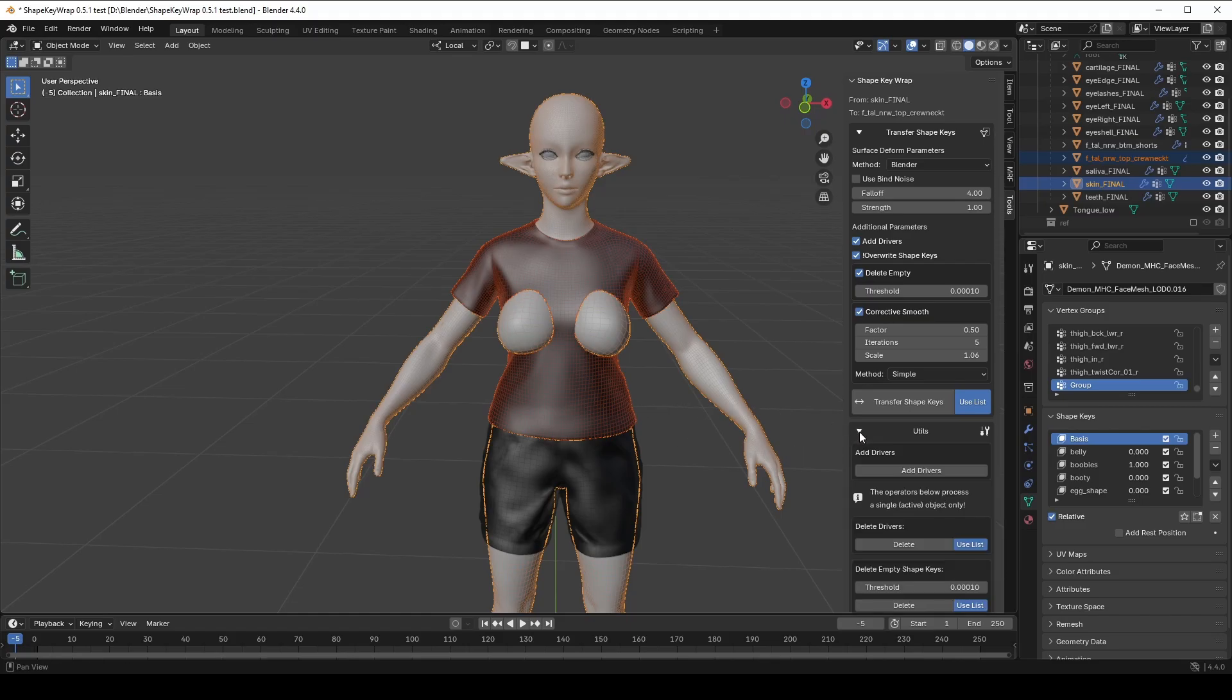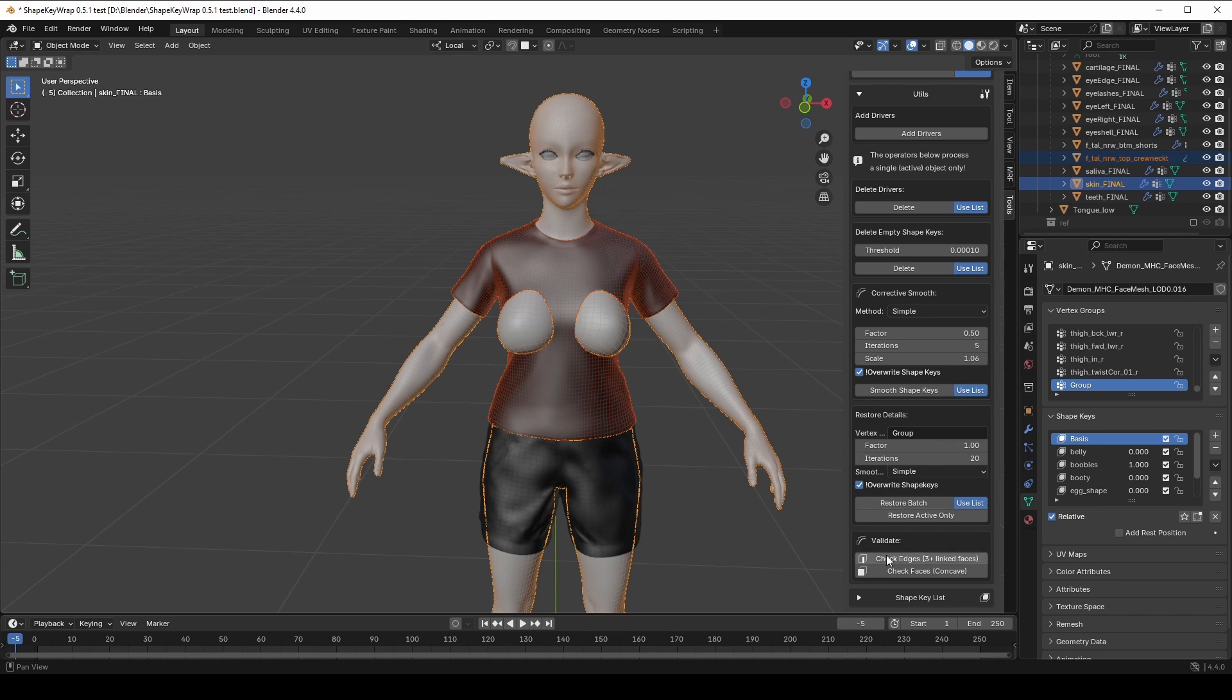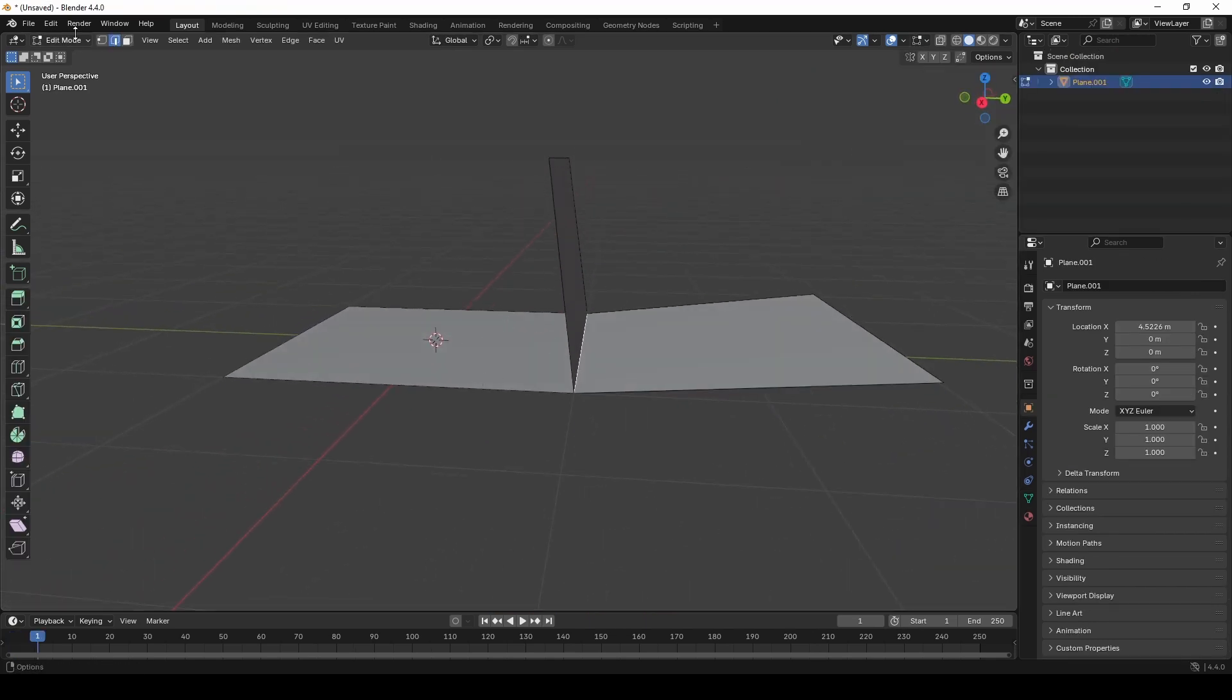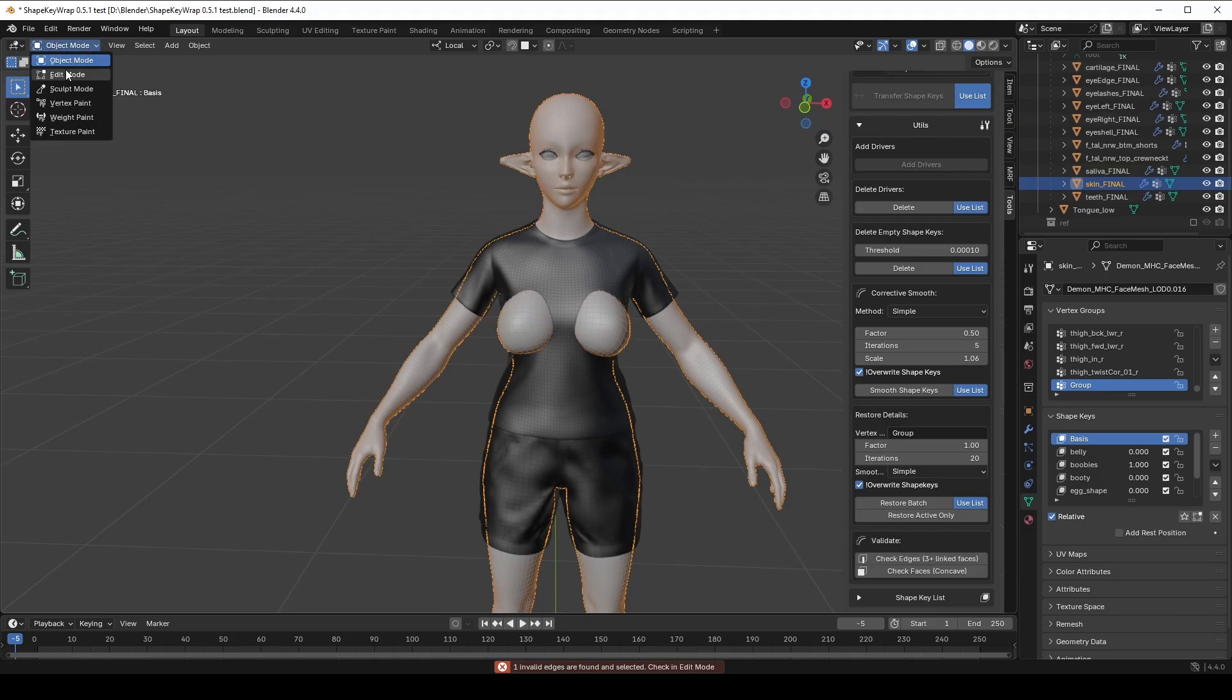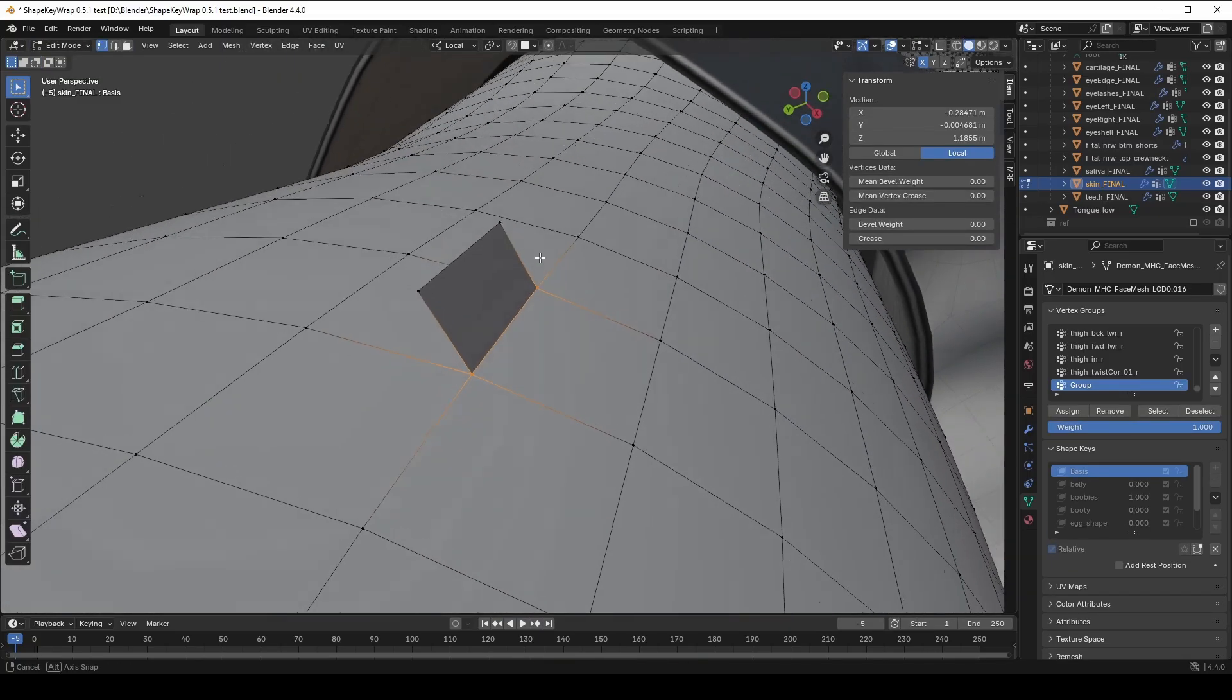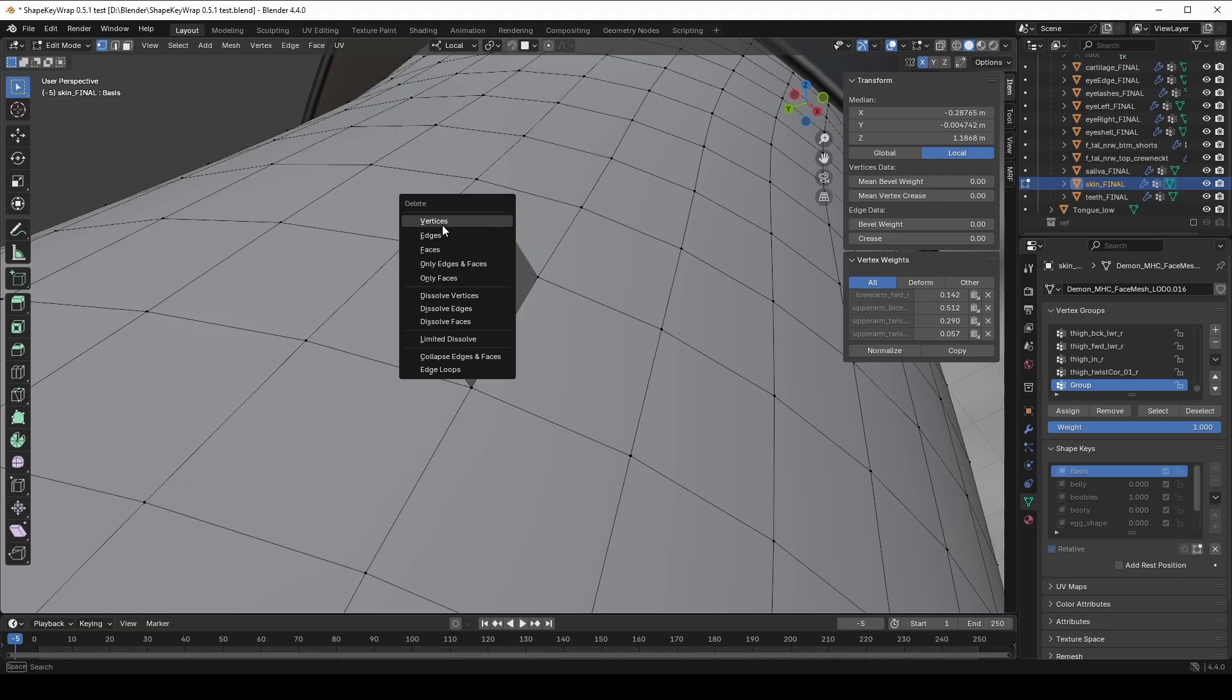In the Utils section, we have tools to check for edges that have three or more linked faces. It looks something like this and it is not okay. If we click Validate, the add-on will show a message that invalid edges are found. And if we switch to Edit Mode, those edges will be automatically selected.